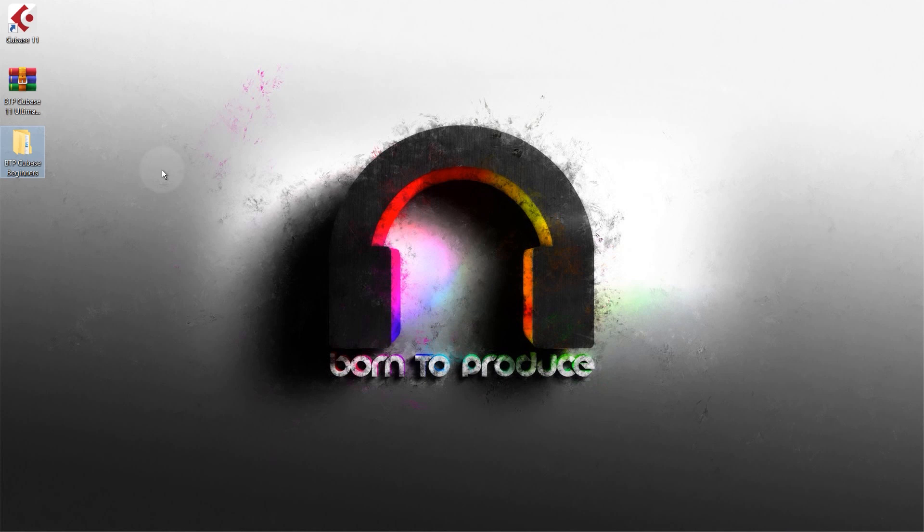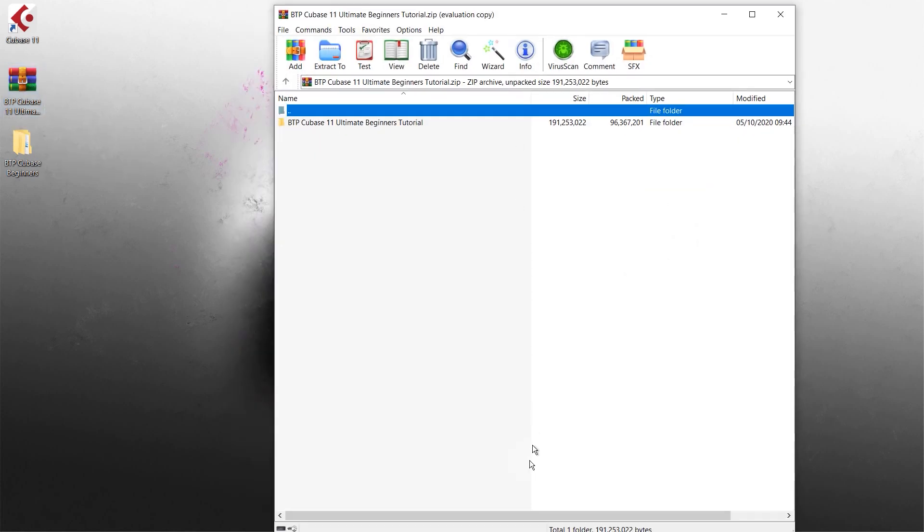So to find the work files on your computer first obviously download them. I've just put mine on the desktop here. So to extract the zip we just double click it.